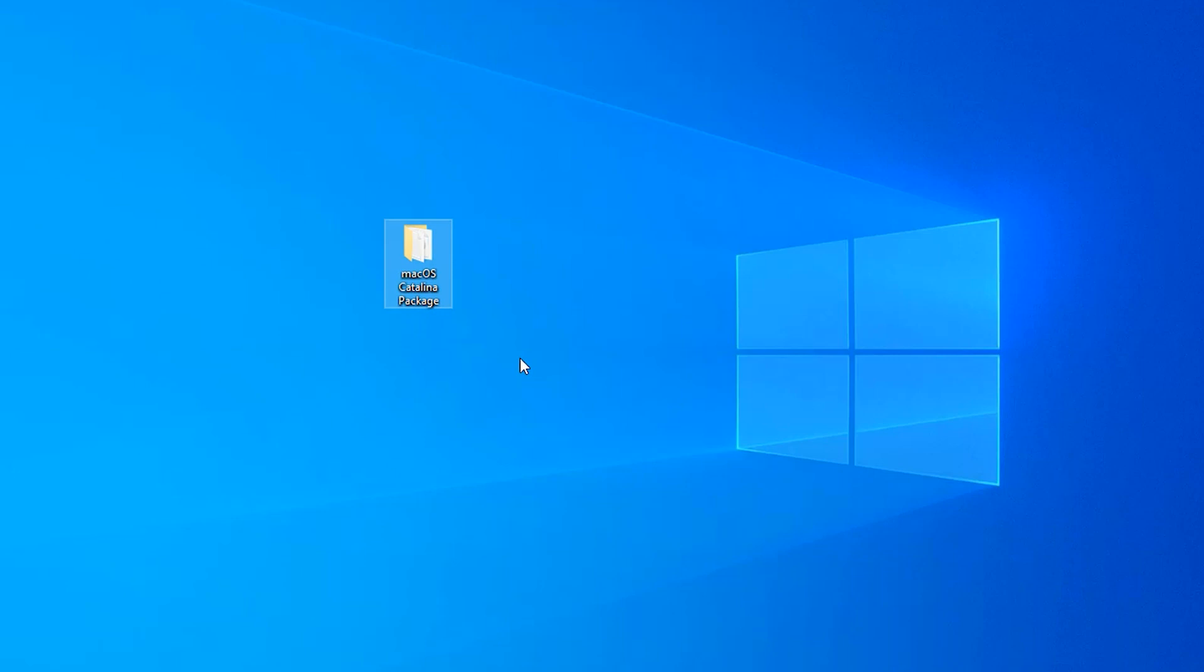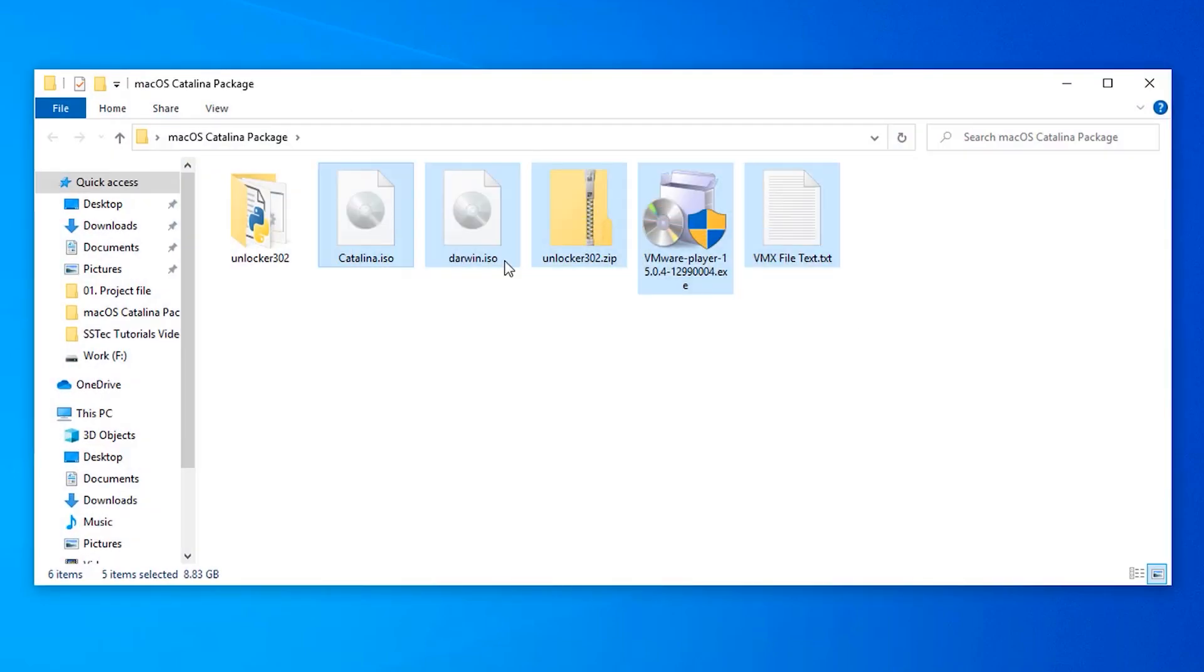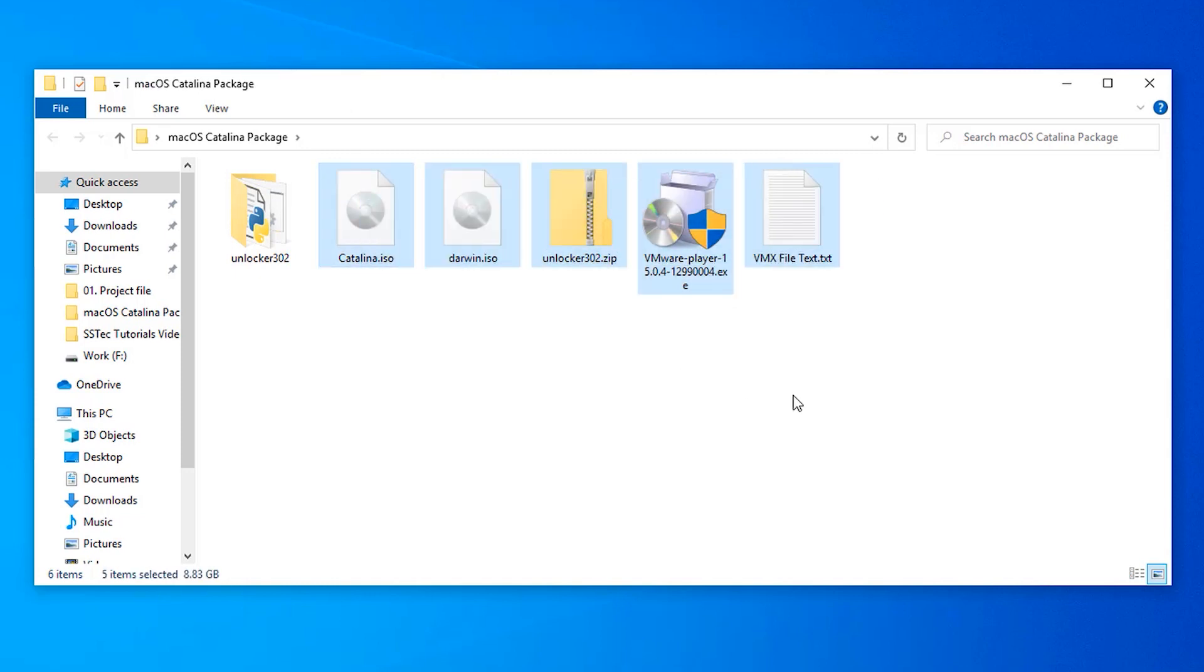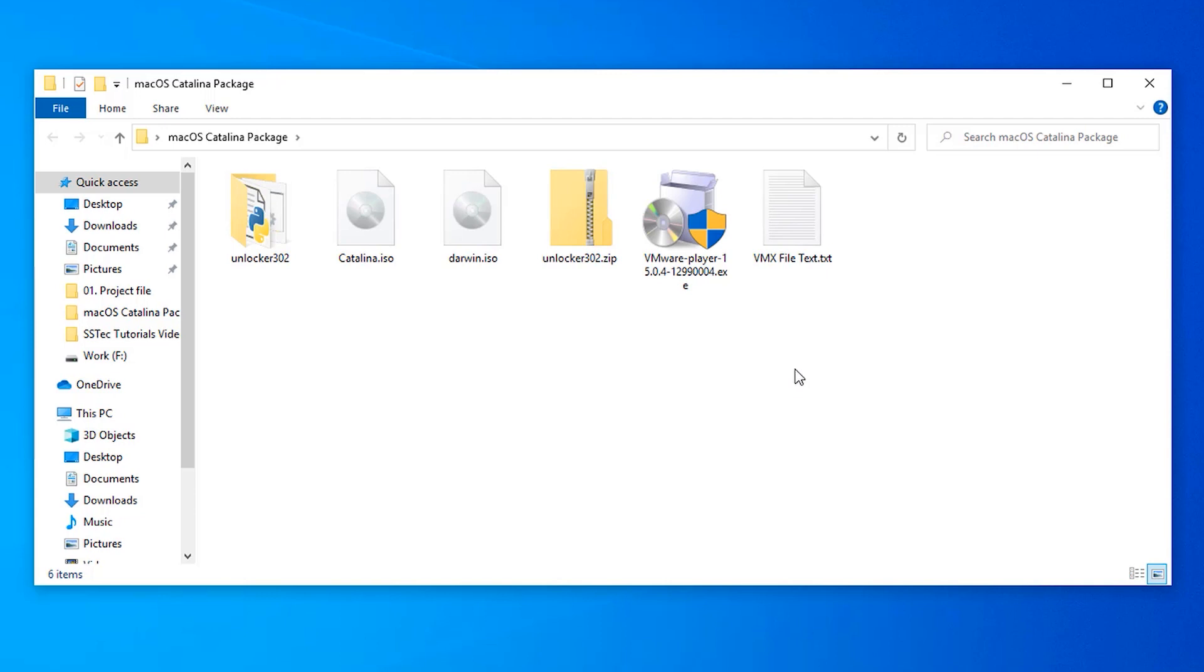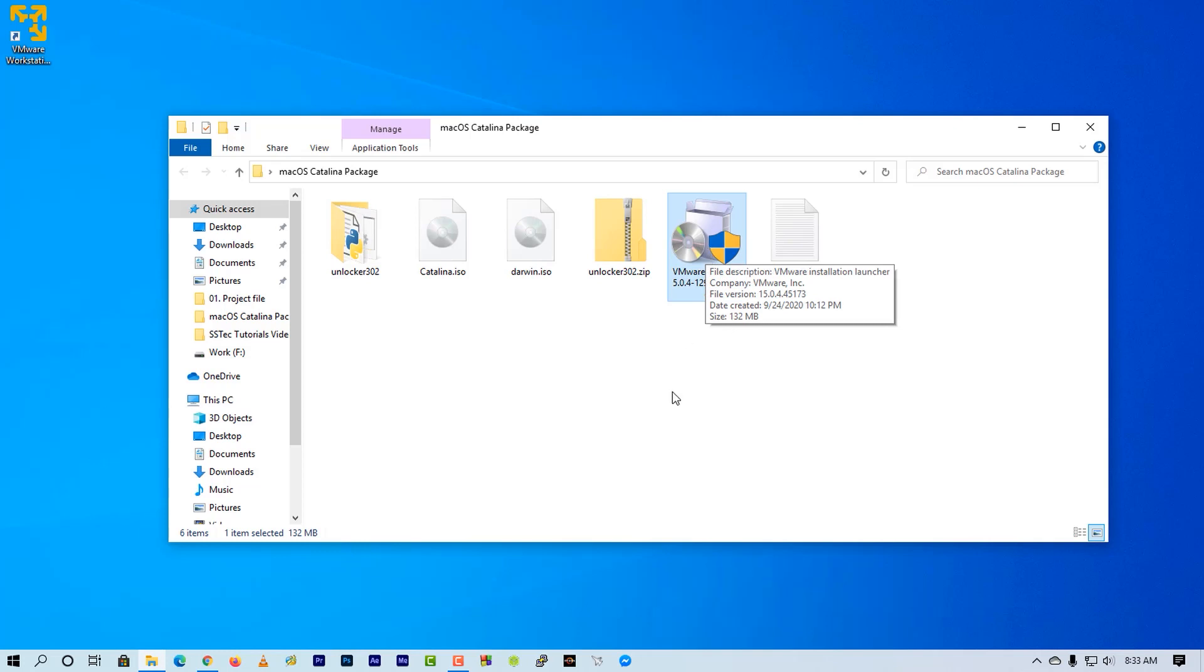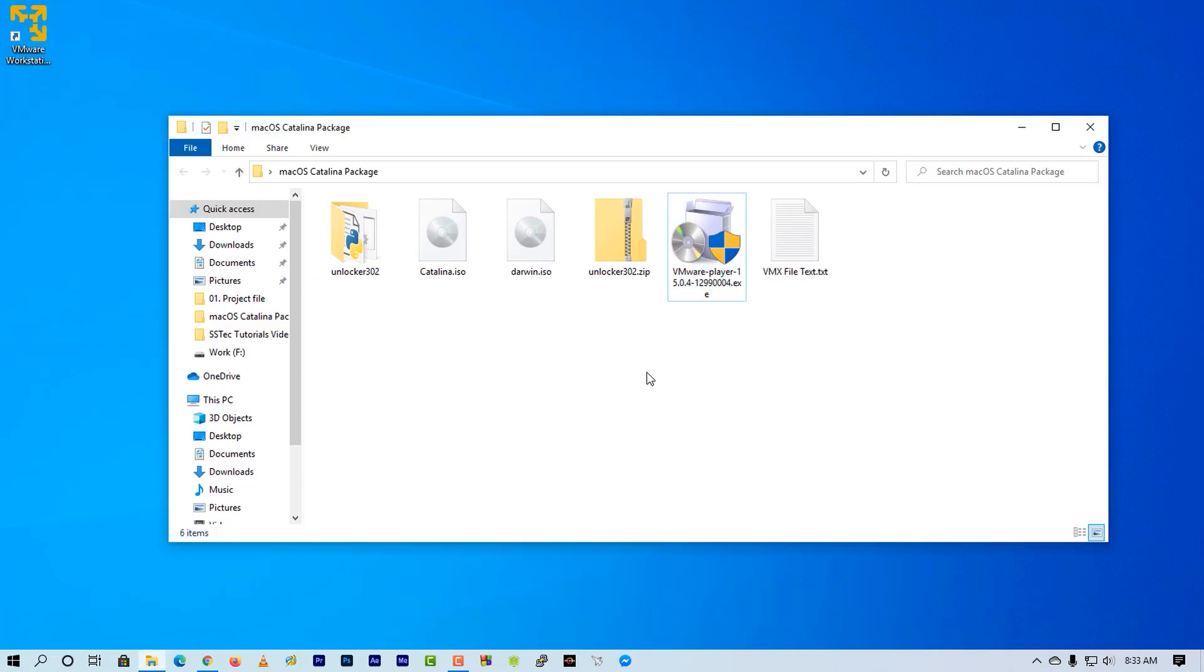Download that folder and open it. Into that folder you will get these files. Now, first of all you have to install this VMware Workstation Player. I had already installed it in my computer. Now you need to extract this unlocker zip file.